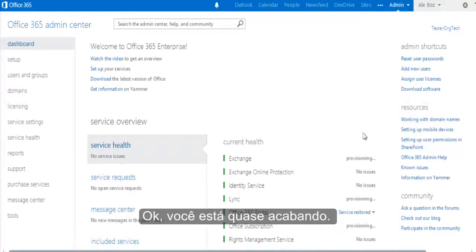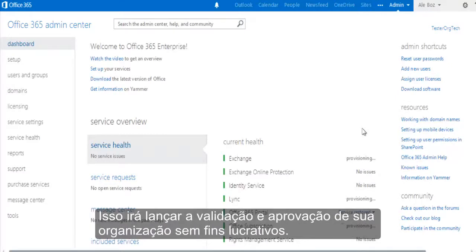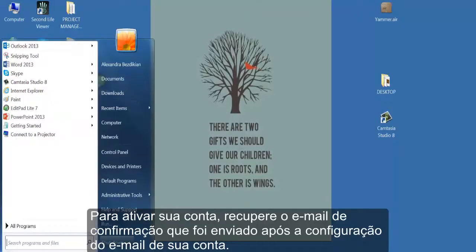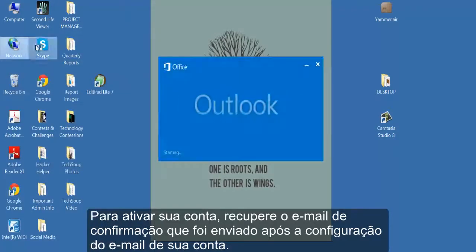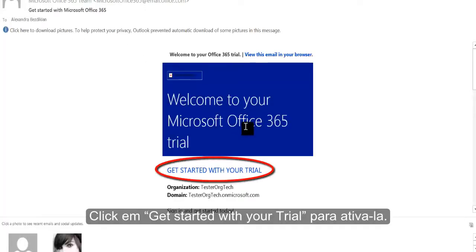Okay, you're almost done. Your last step is to activate your Office 365 trial account. This will kick off the validation and approval process for your nonprofit. To activate your account, retrieve the email confirmation that was sent to you after setting up your main account. Click on Get Started With Your Trial to kick off your activation.